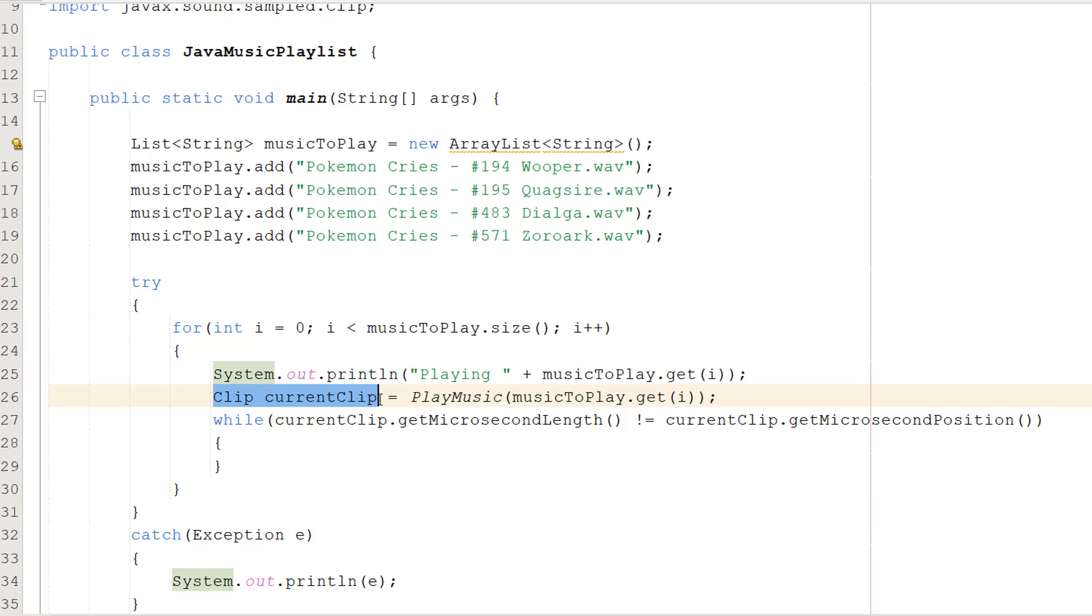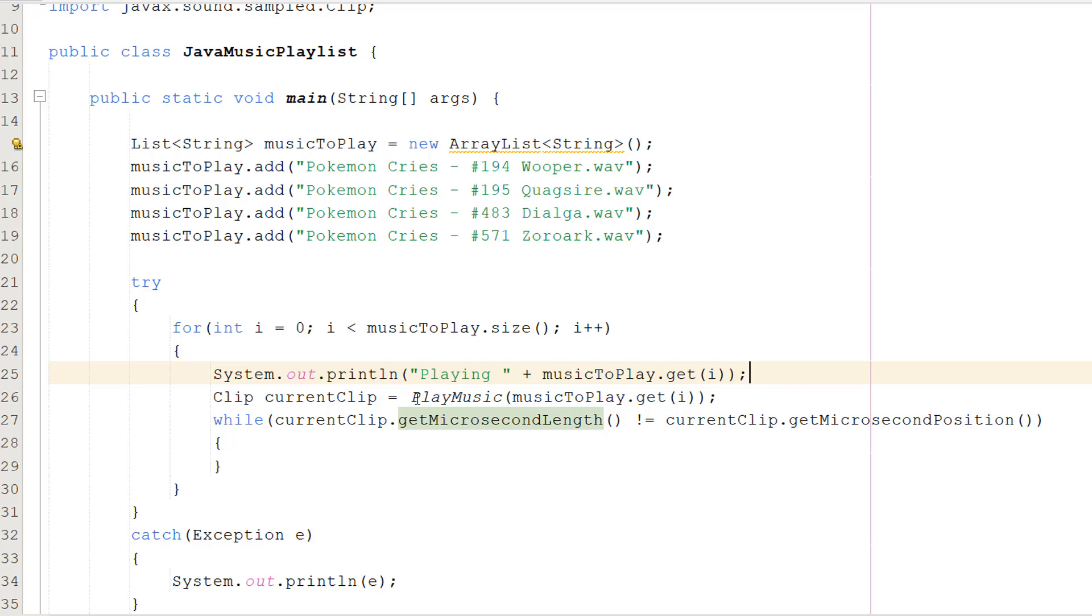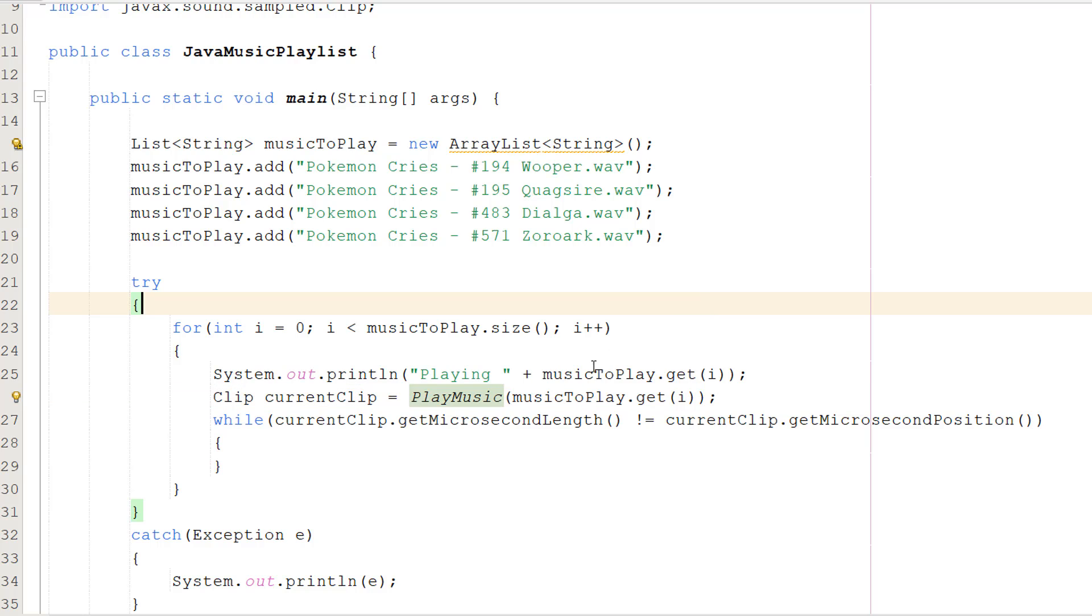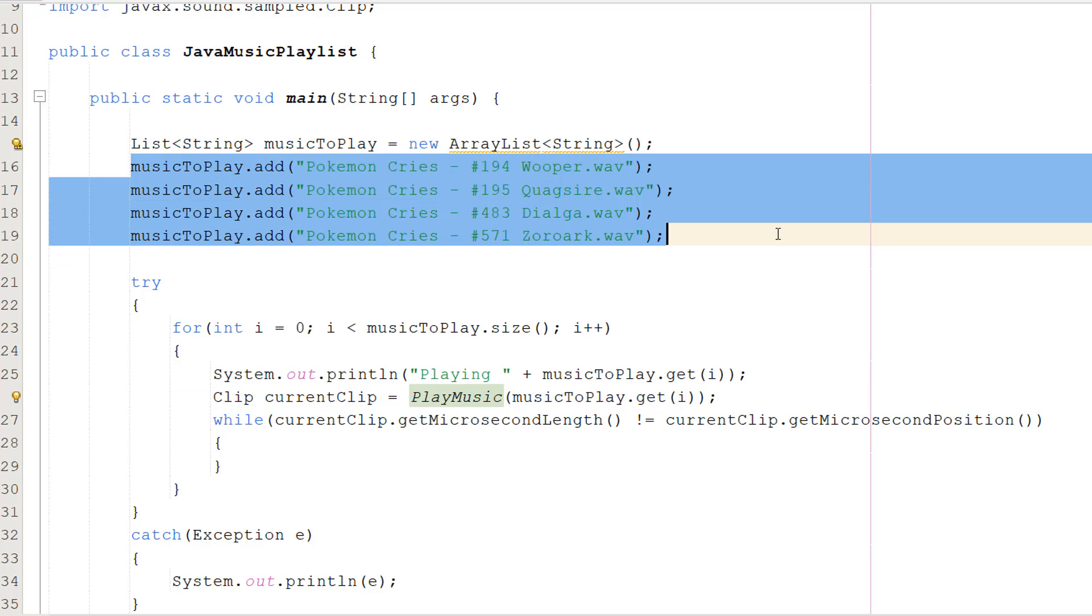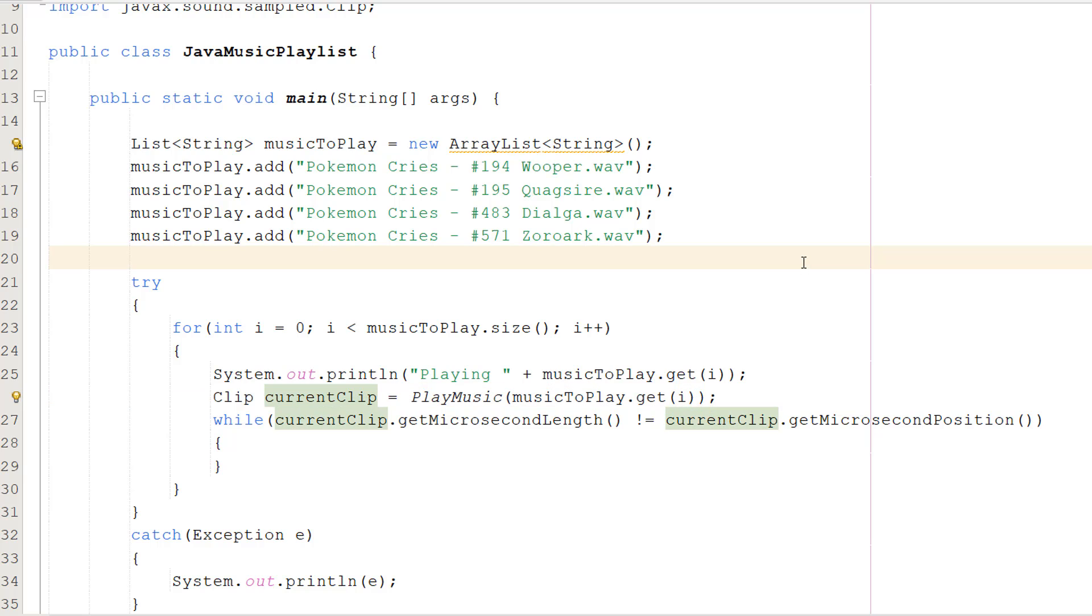Then we do Clip currentClip equals playMusic musicToPlay.get i. We're calling the playMusic function created before and passing in the current music file that we want to play. Since we're in a for loop, we can do musicToPlay.get i to get the right sound to play. playMusic accepts a file path which we're giving to it. We need to create a clip object because we need to track the progress of this clip and how far into it we are, and I'll show you why in a second.